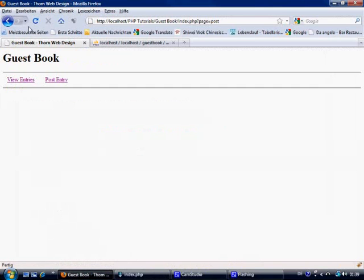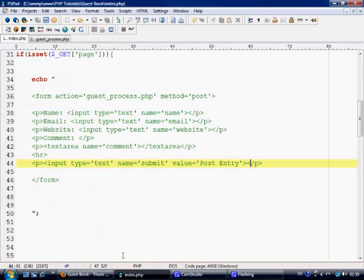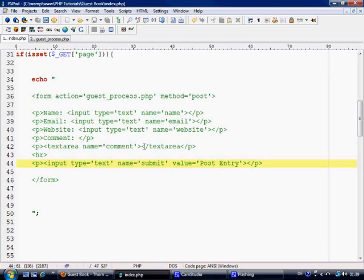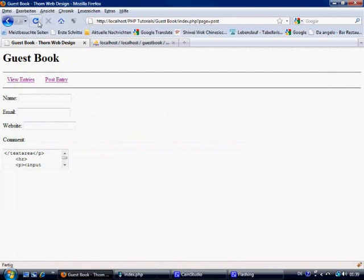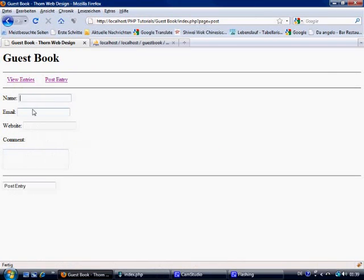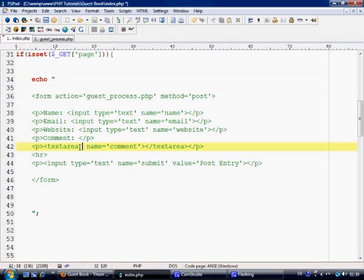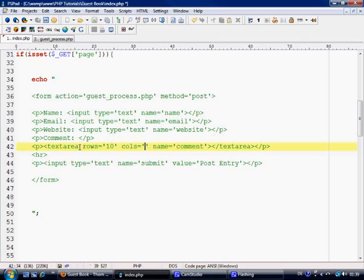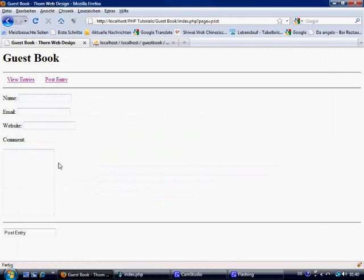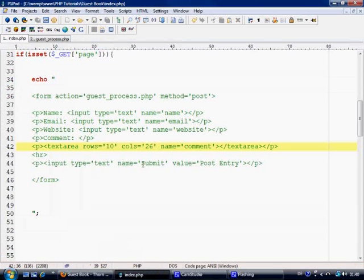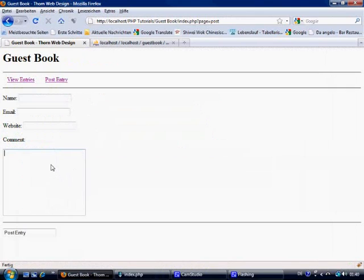Let's Control+S to save and refresh. We made a mistake — the textarea tag needs fixing. After correcting it, it's not the prettiest of forms, but this is about teaching you how to make a guestbook, not how to style a form. We've got name, email, website, and comments fields. We can make the comment box bigger — rows equals 10, columns equals 26, which is a pretty good size.